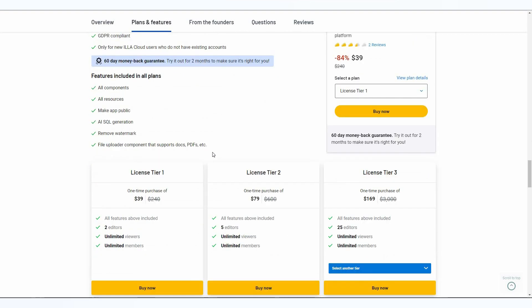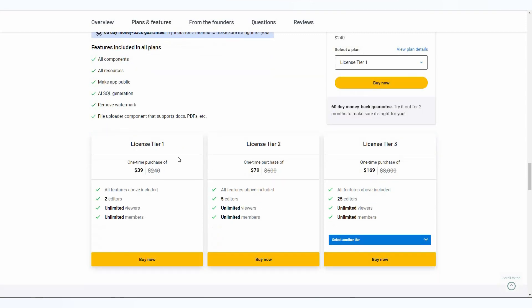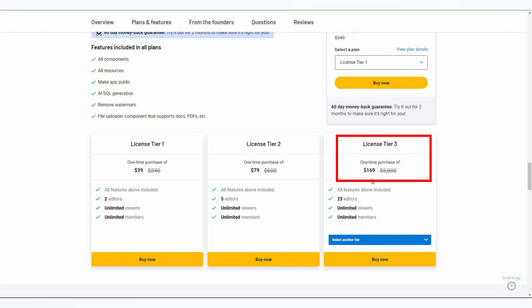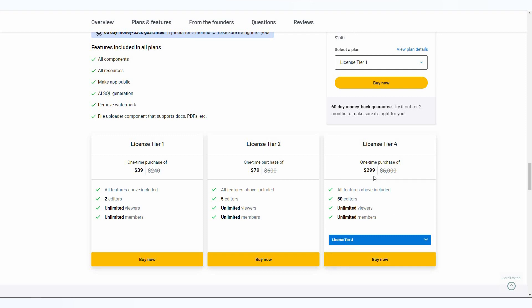These are the features you're going to get with this ILLA Cloud lifetime deal and these are some of the tiers. Tier 1 costs $39 with two editors, tier 2 costs $79 with five editors, tier 3 costs $169 with 25 editors, and the highest tier 4 costs $299 with 50 editors.